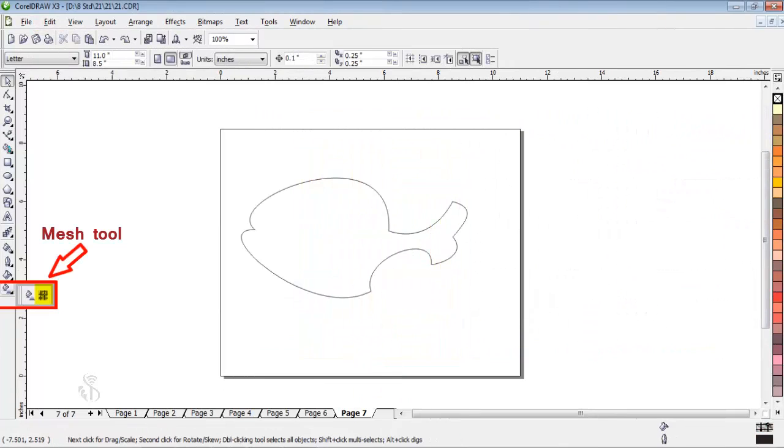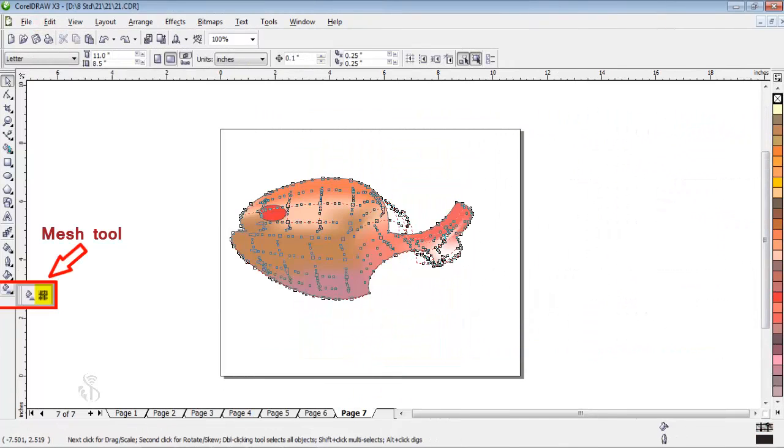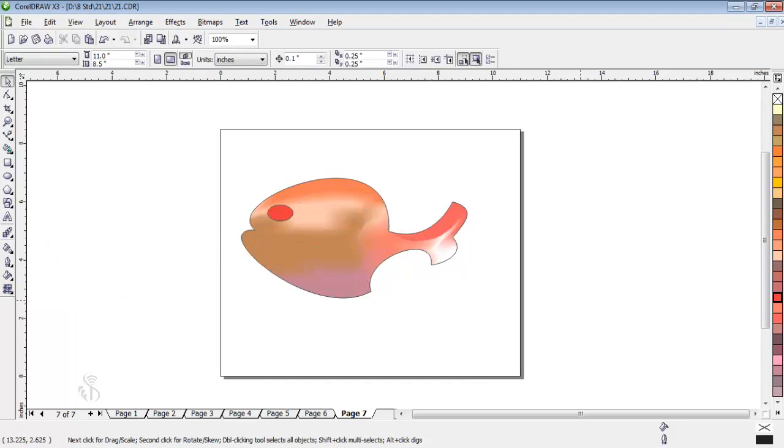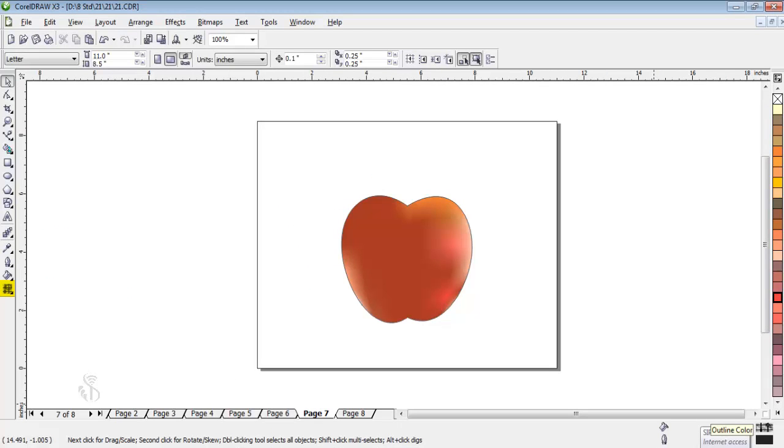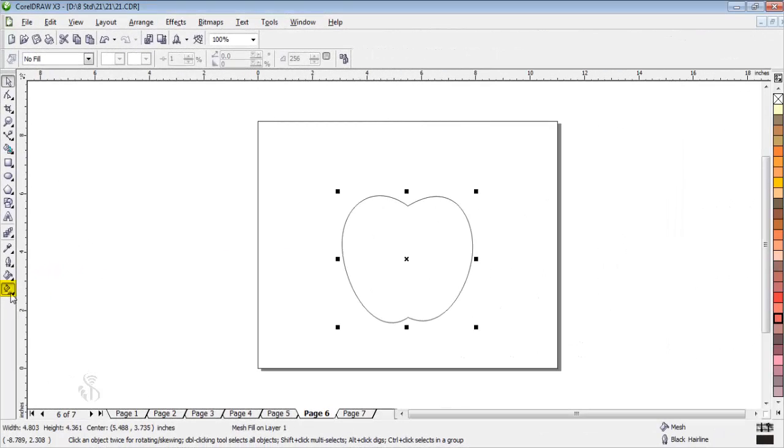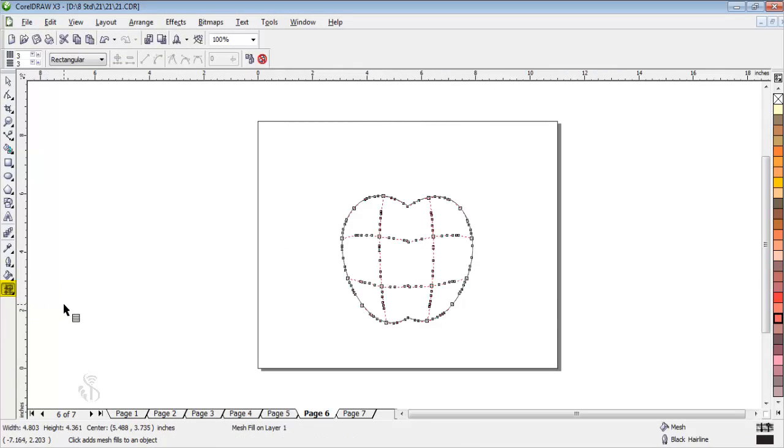With the mesh tool, we can give different shades to an object. For example, if you observe an apple closely, we will see shades of red and yellow. When we click on the mesh tool, we see grid lines formed on the object.